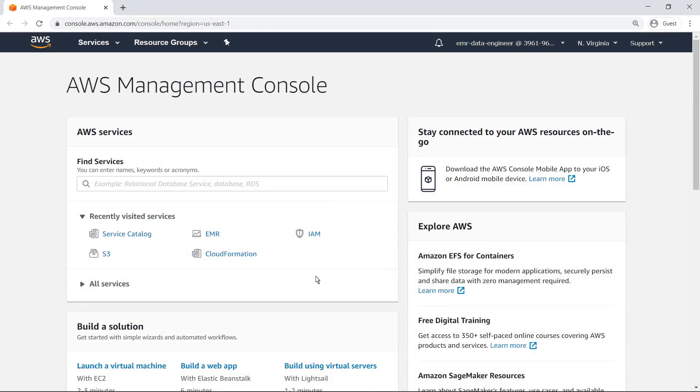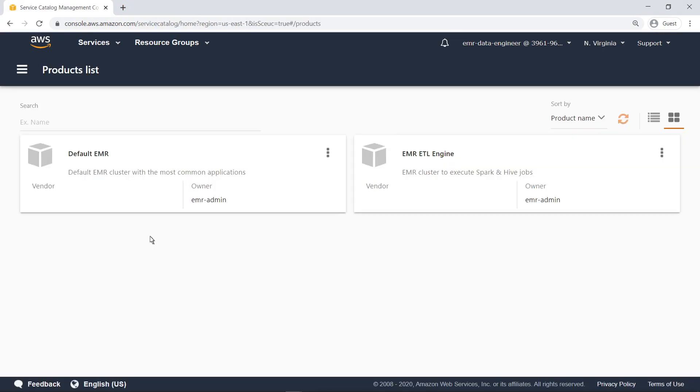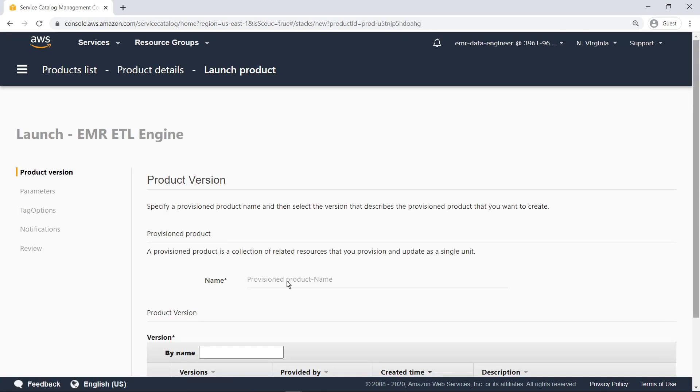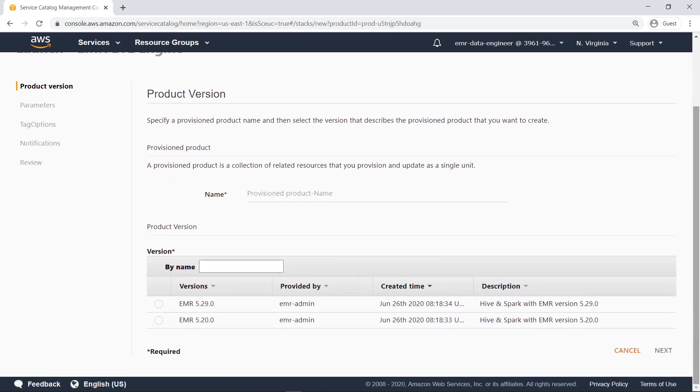As a data scientist, let's navigate to Service Catalog to provision an EMR cluster for an ETL job. First, we'll specify a name for the provisioned product, and then select which version we want to use. In this case, we'll use version 5.29.0.